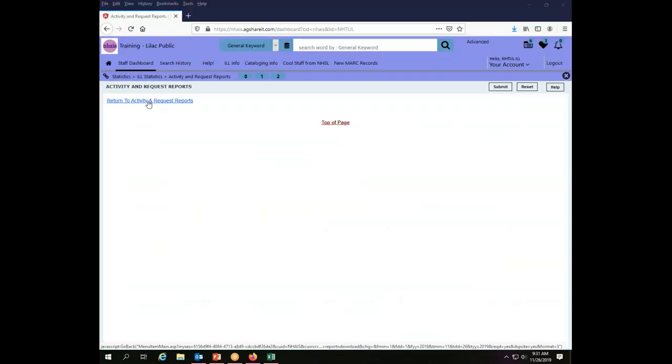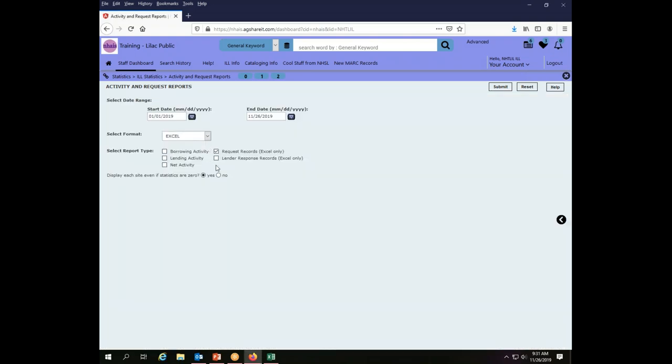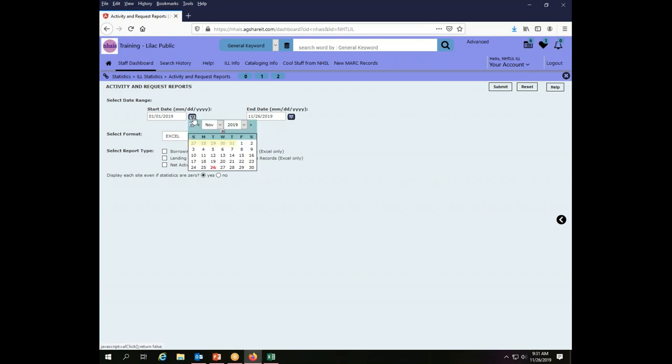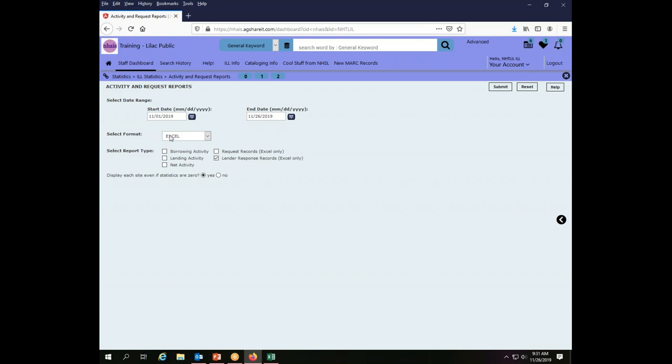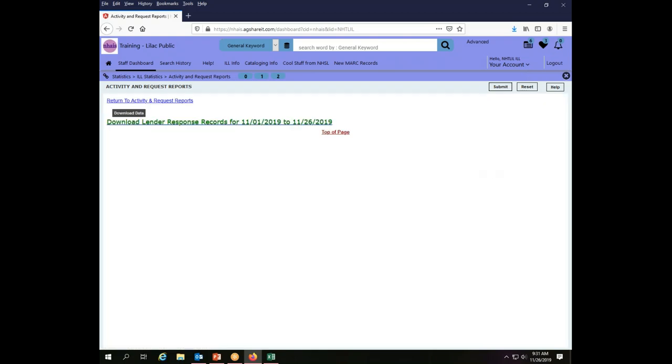I can go back now into the Lilac Public Library login for the ILL system and return to activity and request reports. And I can now also see my lender information, so something I've lent to someone that I'm trying to track down. I do the same thing I did before. I choose the date range. Let's say I know I'm more certain about this one. I know this was something that happened in November. I'm going to say I want Excel, lender response, display each site, and click submit to create the report.